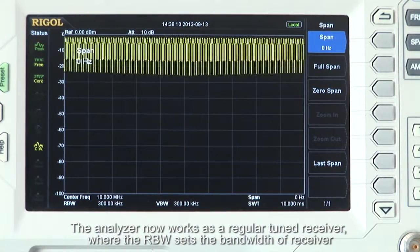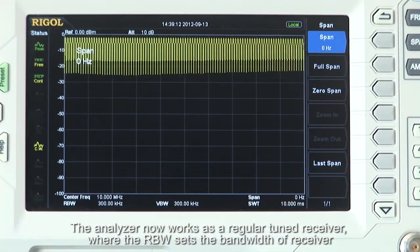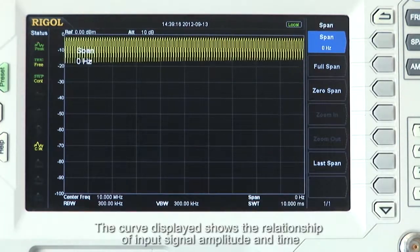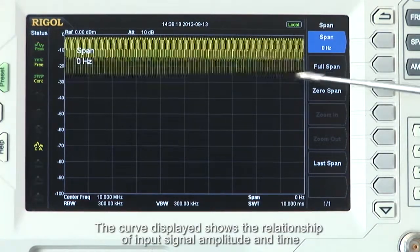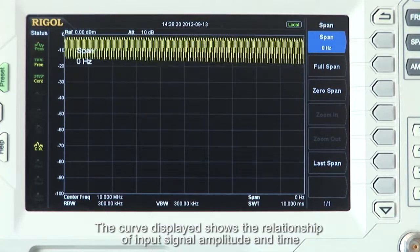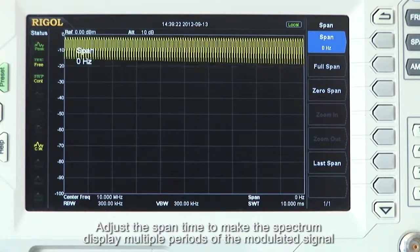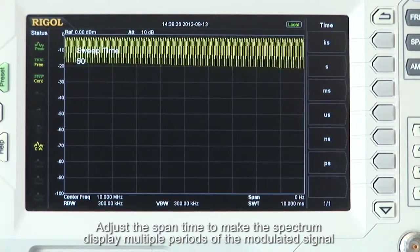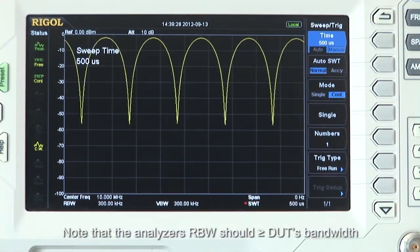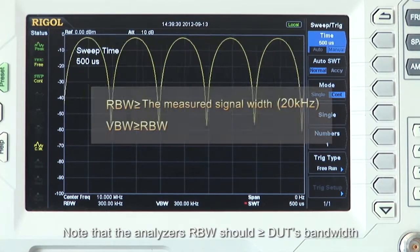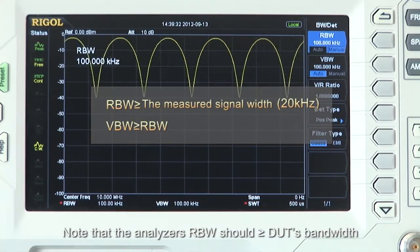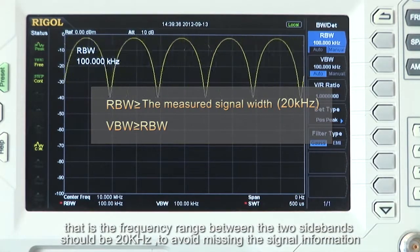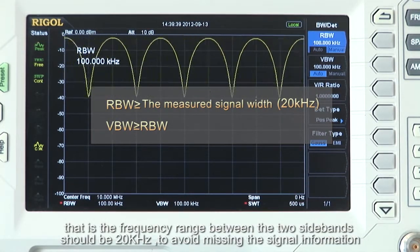The analyzer now works as a regular tuned receiver where the resolution bandwidth, or RBW, sets the bandwidth of the receiver. The curve displayed shows the relationship of input signal amplitude and time. Adjust the span time to display multiple periods of the modulated signal. Note that the analyzer's resolution bandwidth should be greater than or equal to the DUT's bandwidth — that is, the frequency range between the two sidebands — and it should be at least 20 kHz to avoid missing signal information.